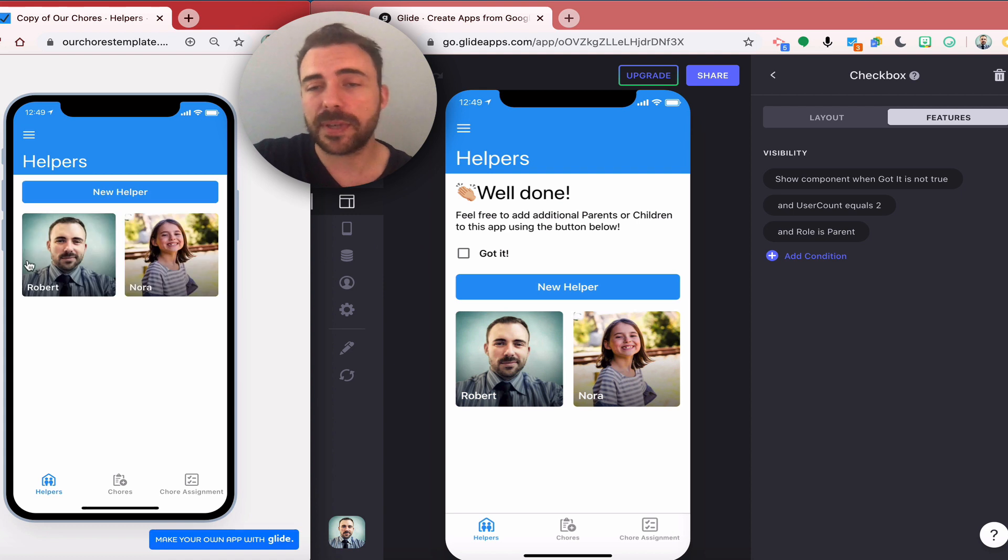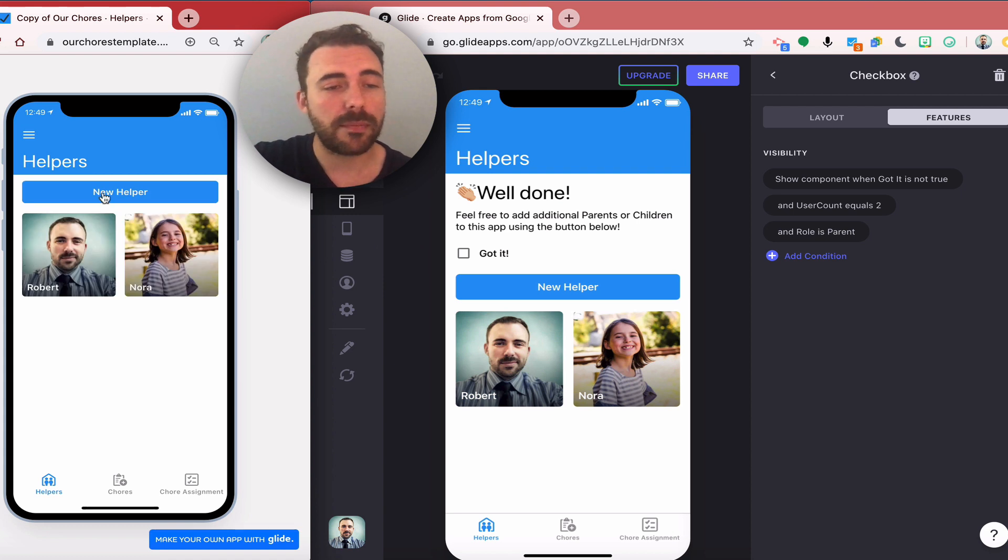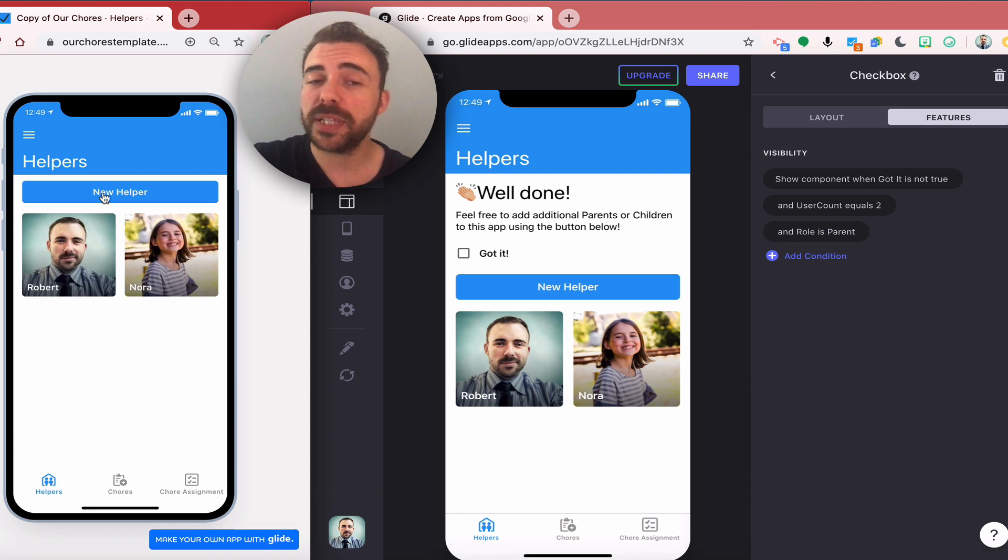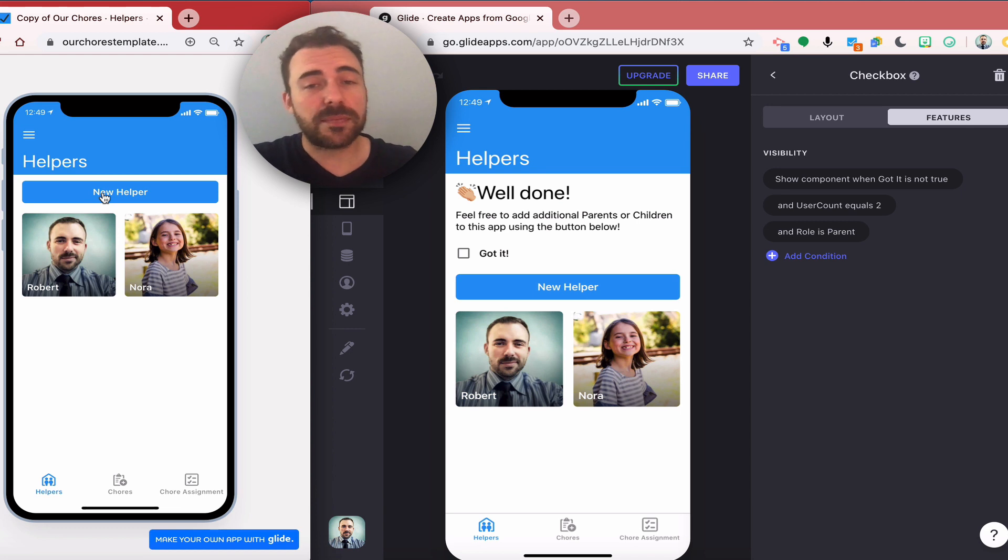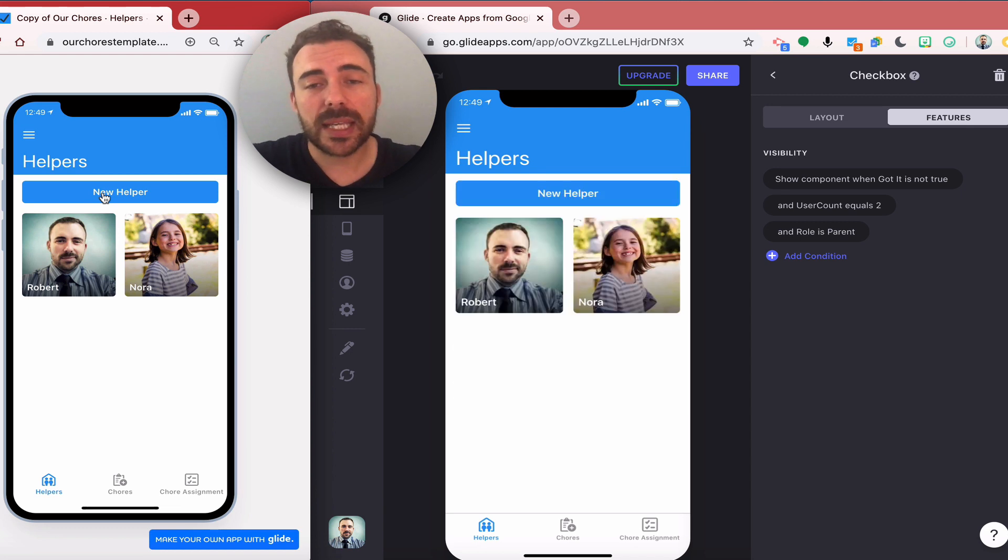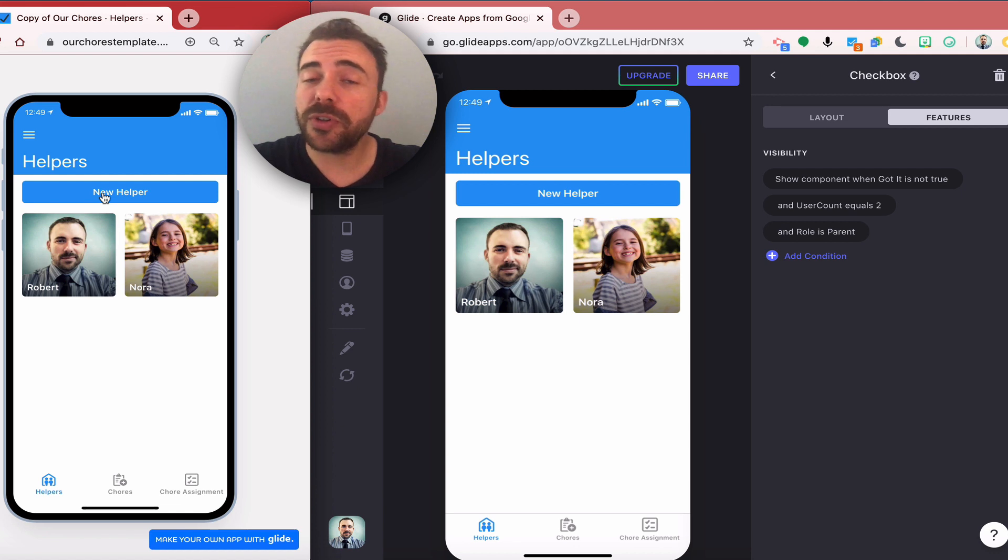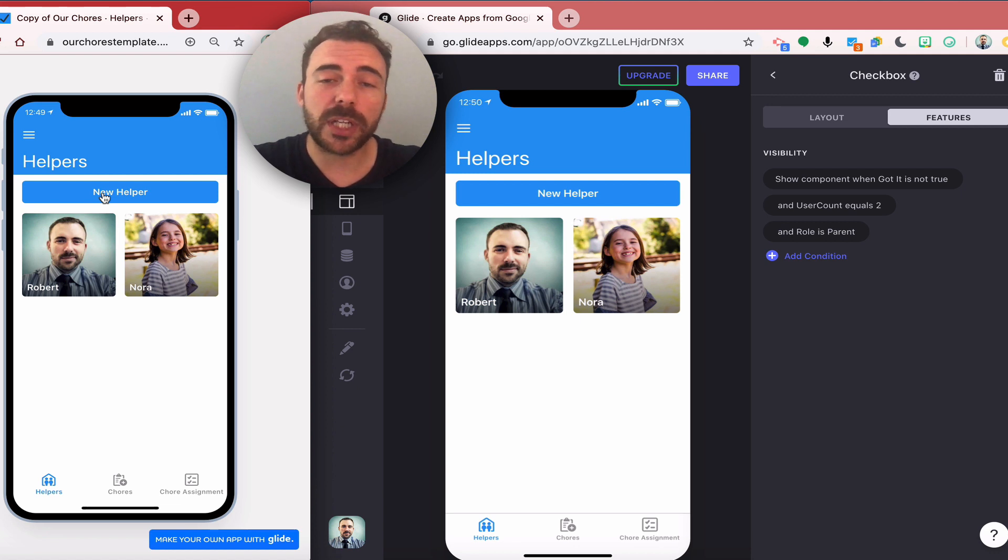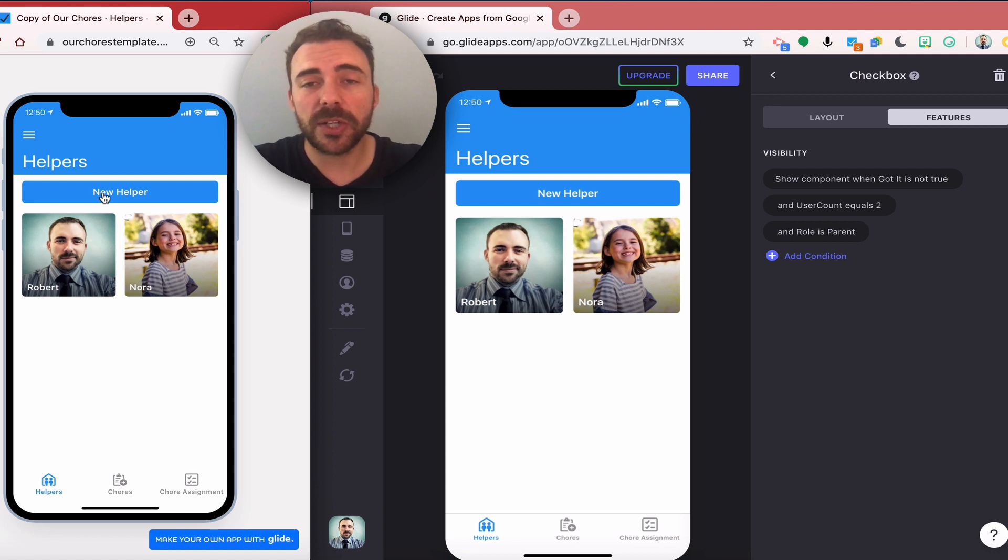Just using some smoke and mirrors and visibility settings, you can create some nice interesting onboarding. Hope this video has helped you with your app, and if you have any questions feel free to email me at robert.petito@woodward.edu. As always, thanks for watching.